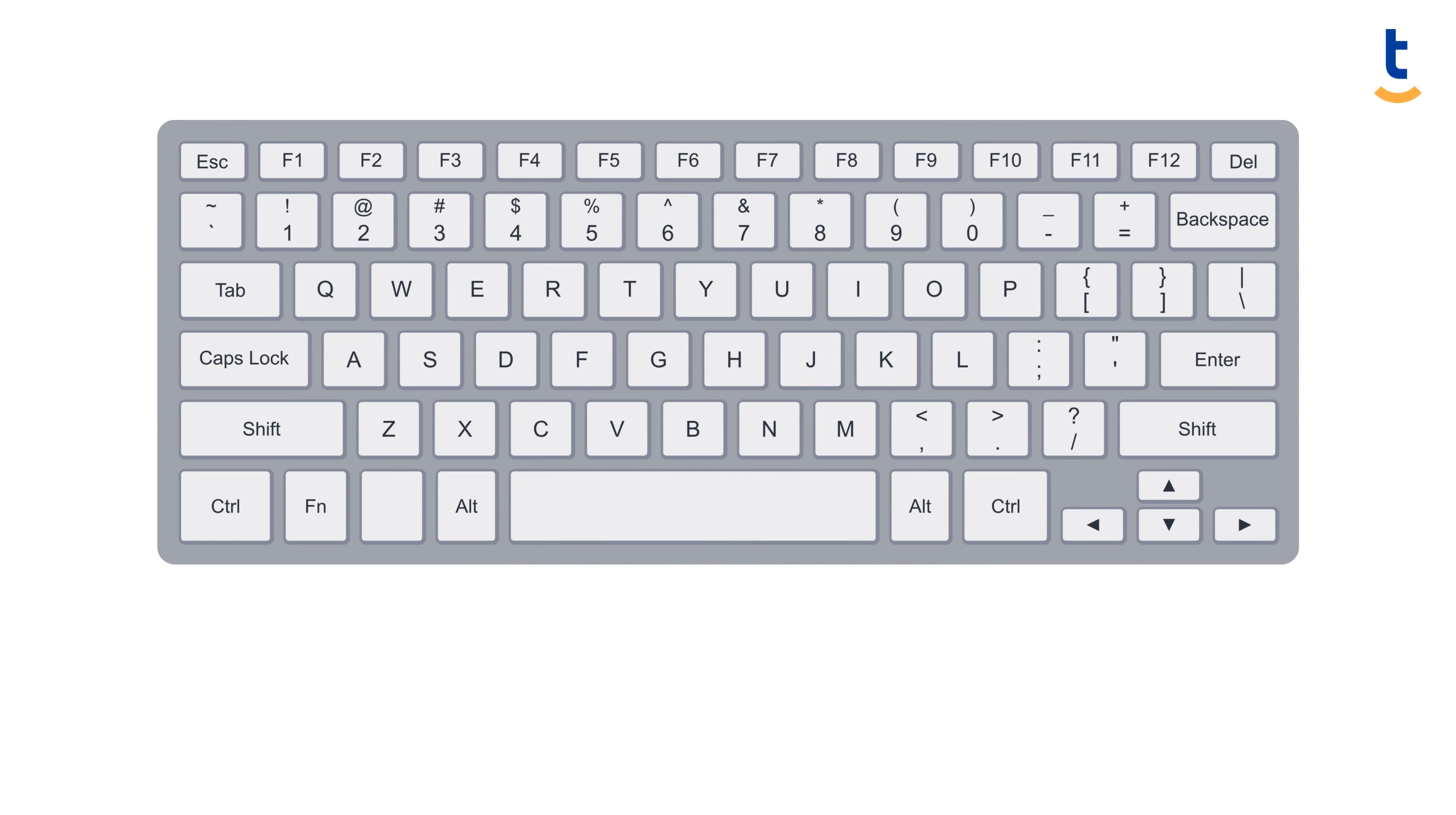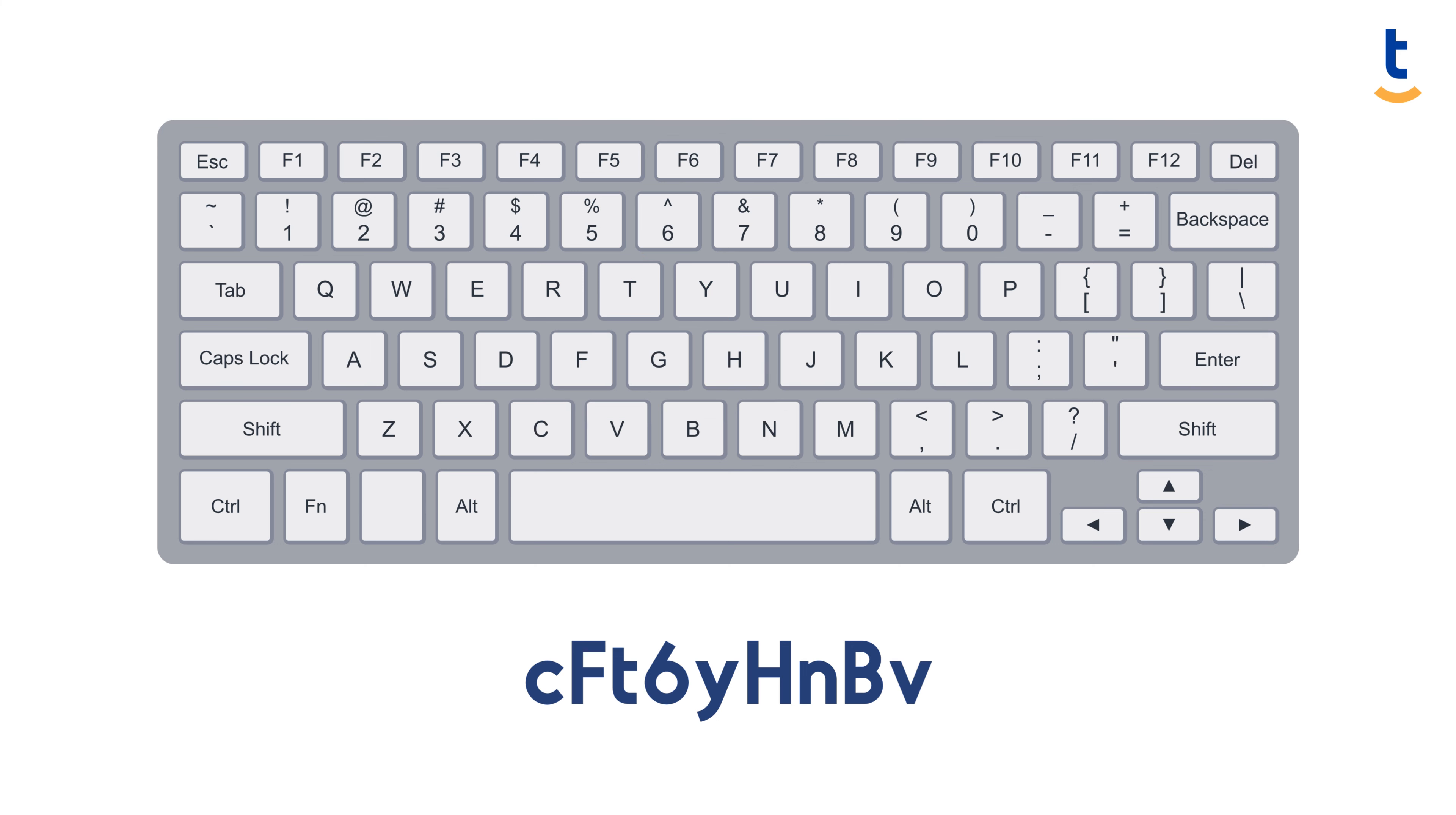Another strategy is to use a keyboard pattern that's memorable to you but random to others, adding an extra layer of security.